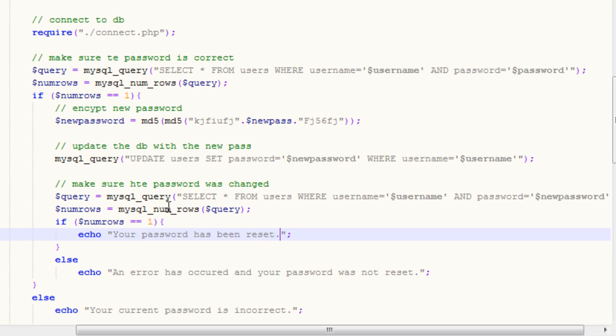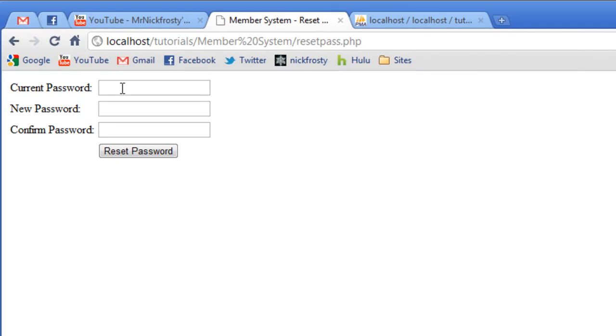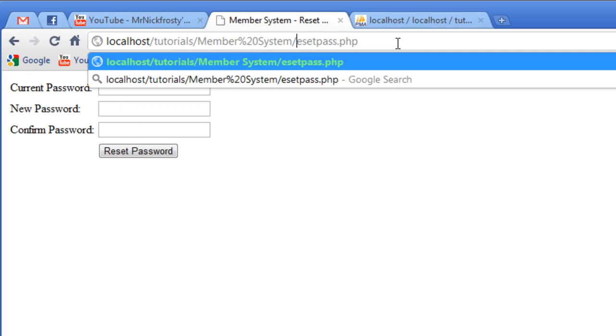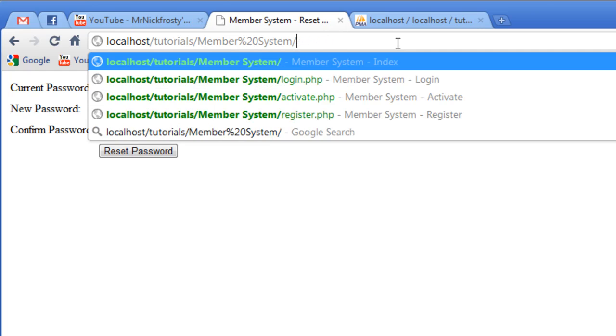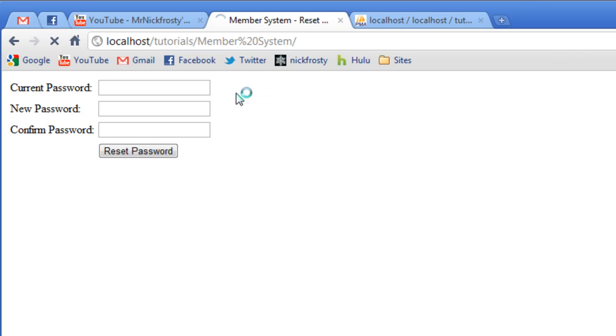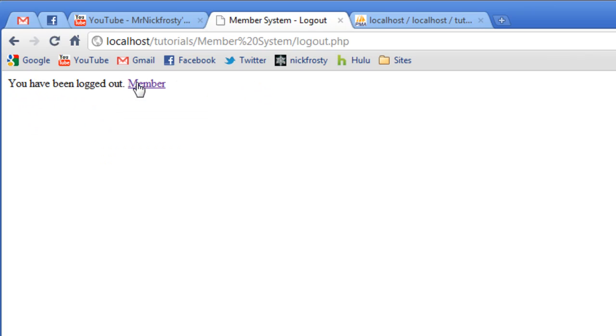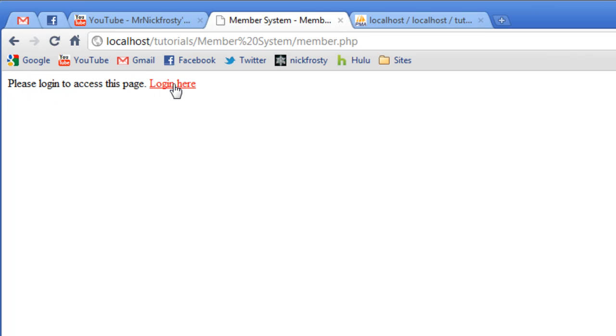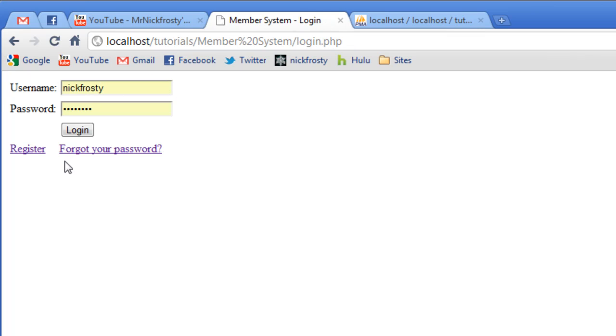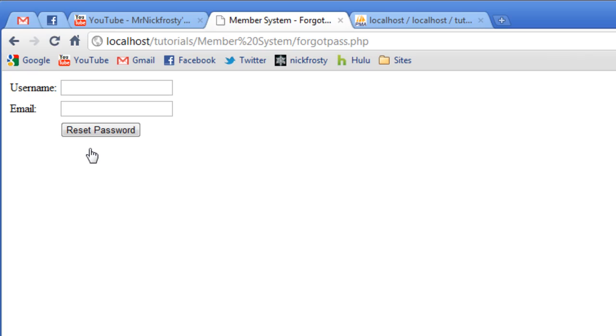So if we go ahead, and we can try to do this, but I don't remember what the password is. So because I reset it, so we're going to log out. And we can try to go to the member page, and we have to log in now. Can't log in, we forgot our password.